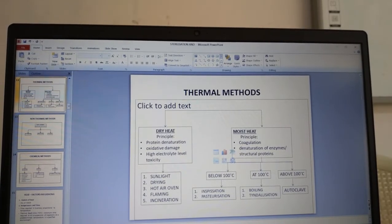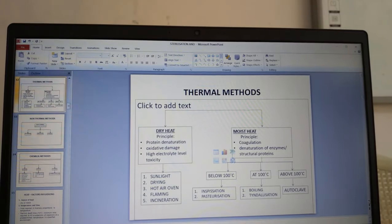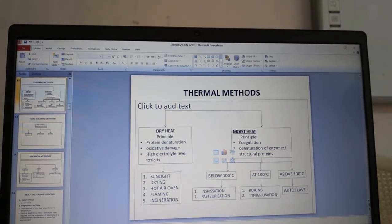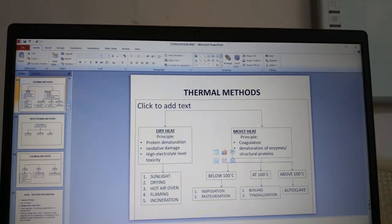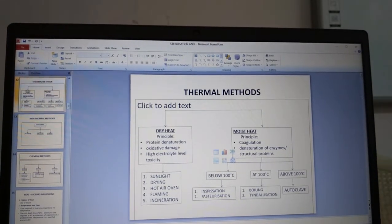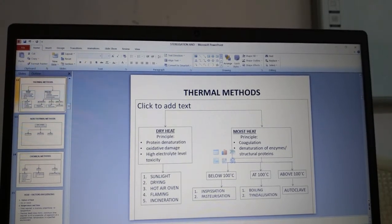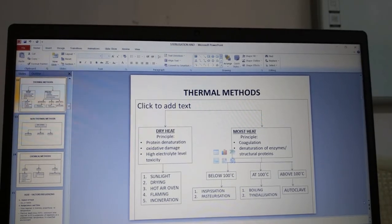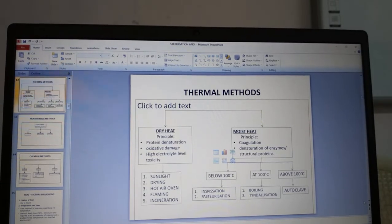Dry heat works on the principle of protein denaturation, oxidative damage, and high alkaline level toxicity. Moist heat works on the principle of coagulation and denaturation of enzymes or structural proteins. Under dry heat we have sunlight, drying, hot air oven, flaming and incineration. Under moist heat: below 100°C — inspissation and pasteurization; at 100°C — boiling and tindalization; above 100°C — autoclave.